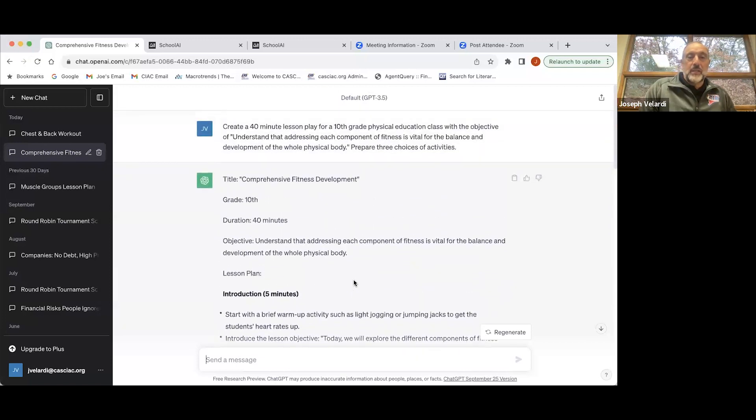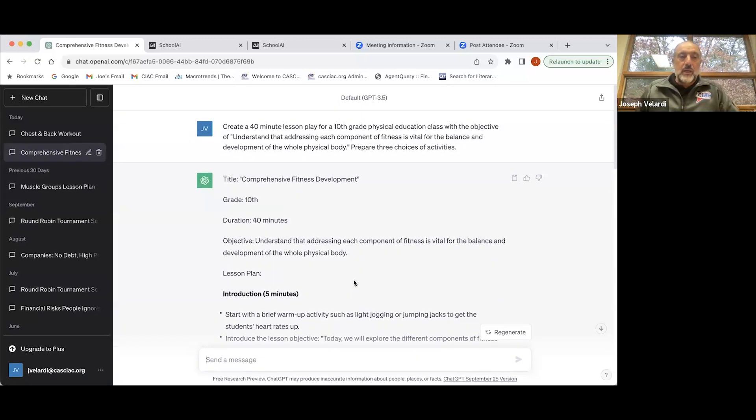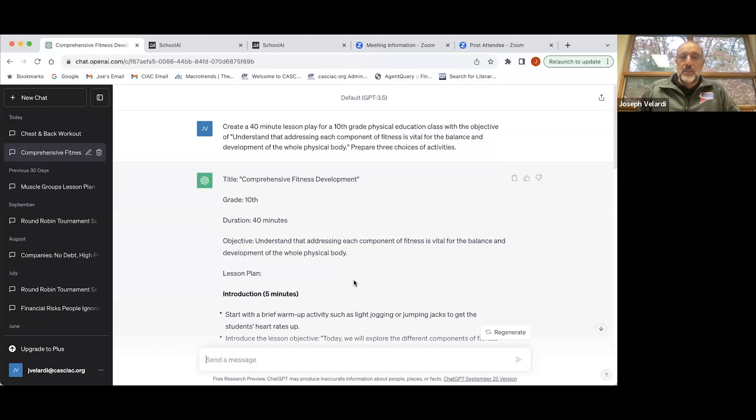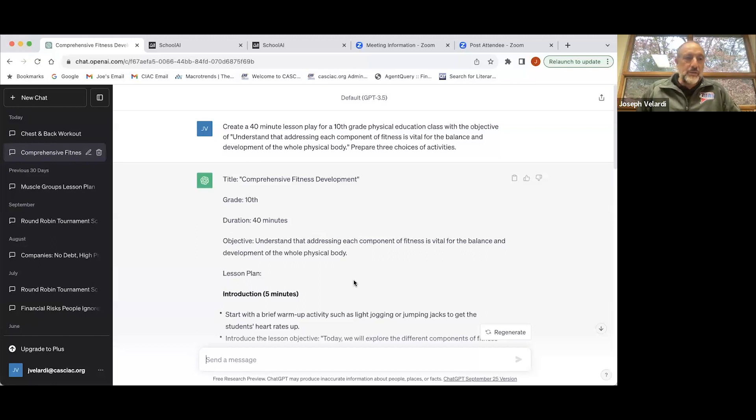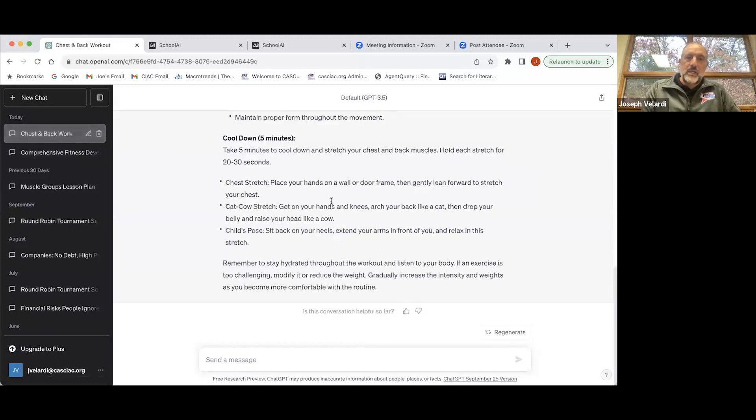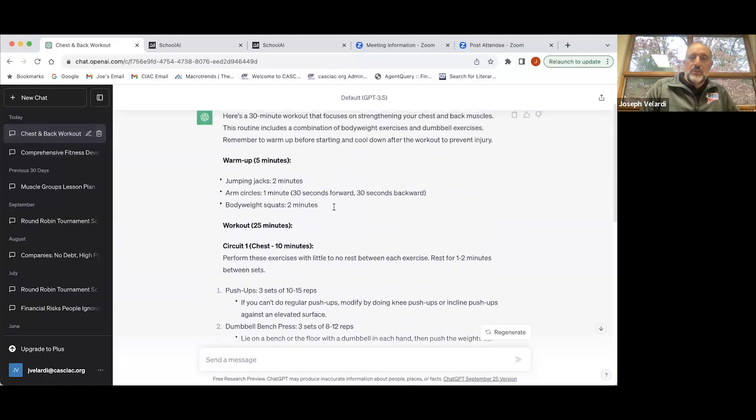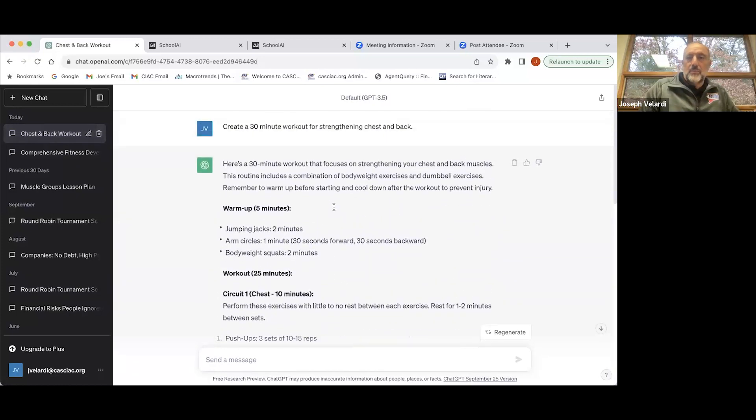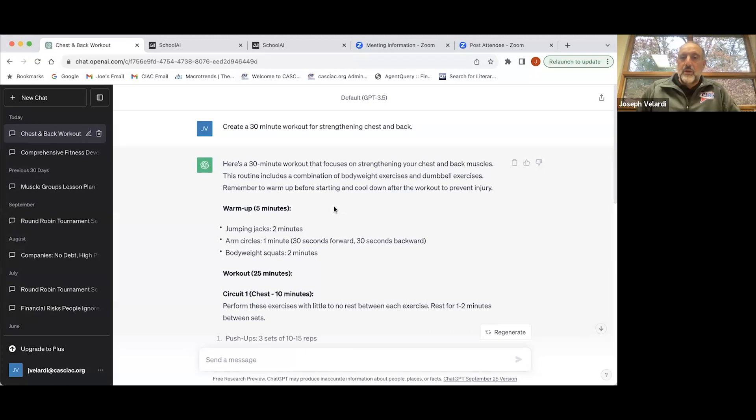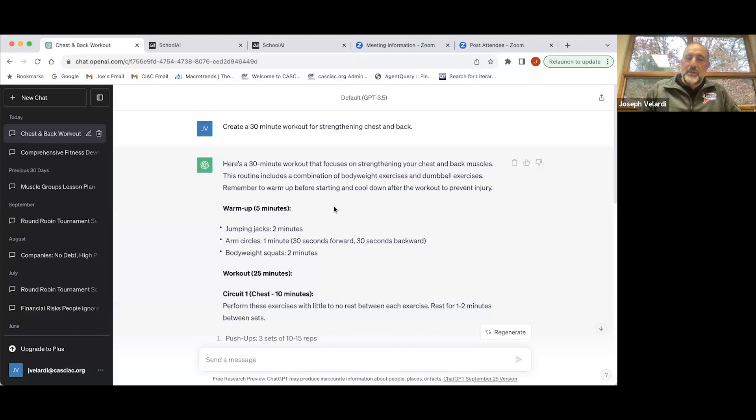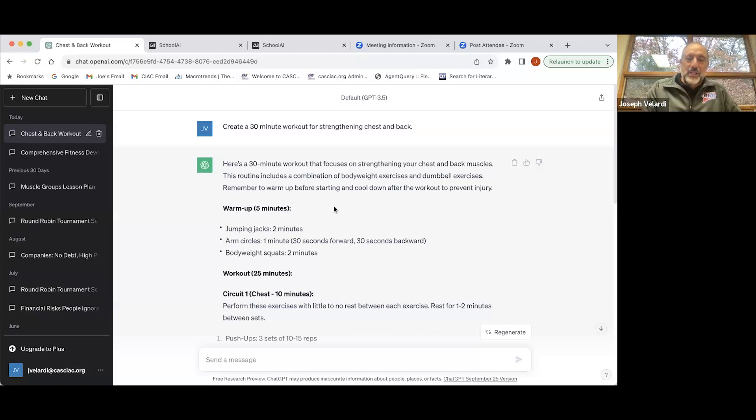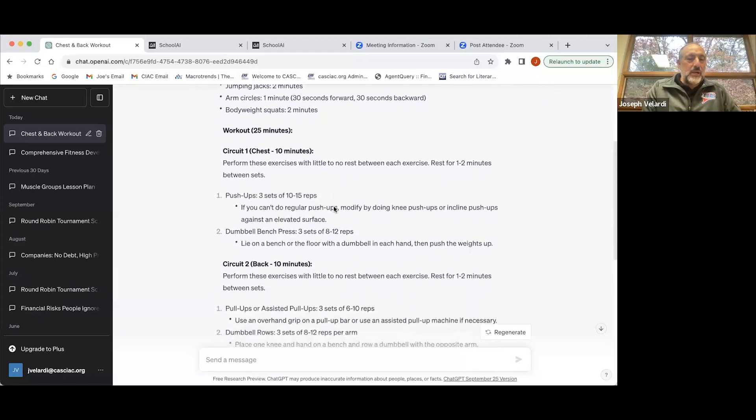We've been spending a lot of time talking about how to use ChatGPT or artificial intelligence with students and what are the limitations. But take a look at how you can use it as a teacher. If you give a student an assignment in your high school PE program to create a 30-minute workout for chest and back...